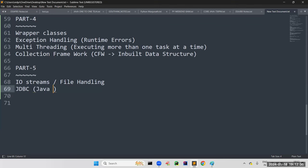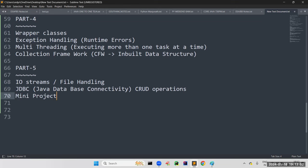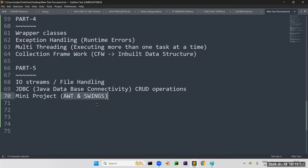After file handling: JDBC — Java Database Connectivity — how to establish a database connection, how to read information from the database, how to write data to the database, basic CRUD operations. With all these things, we will also see one small mini project. AWT and Swings will not be a main focus since web technologies are more important now, but I'll take one or two mini projects using AWT and Swings and demonstrate.